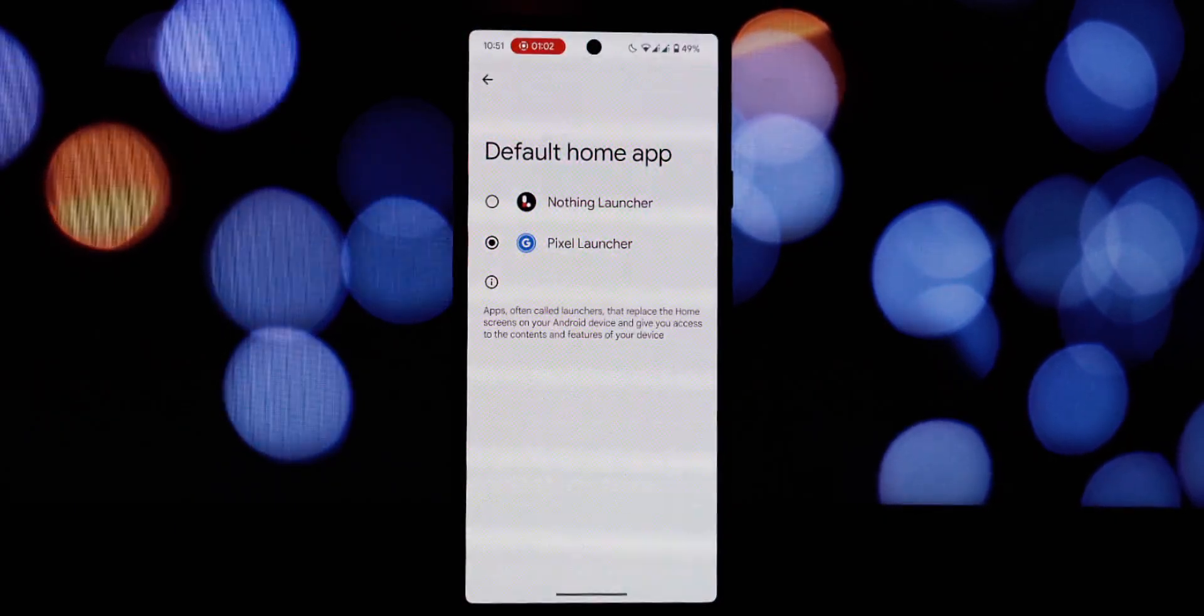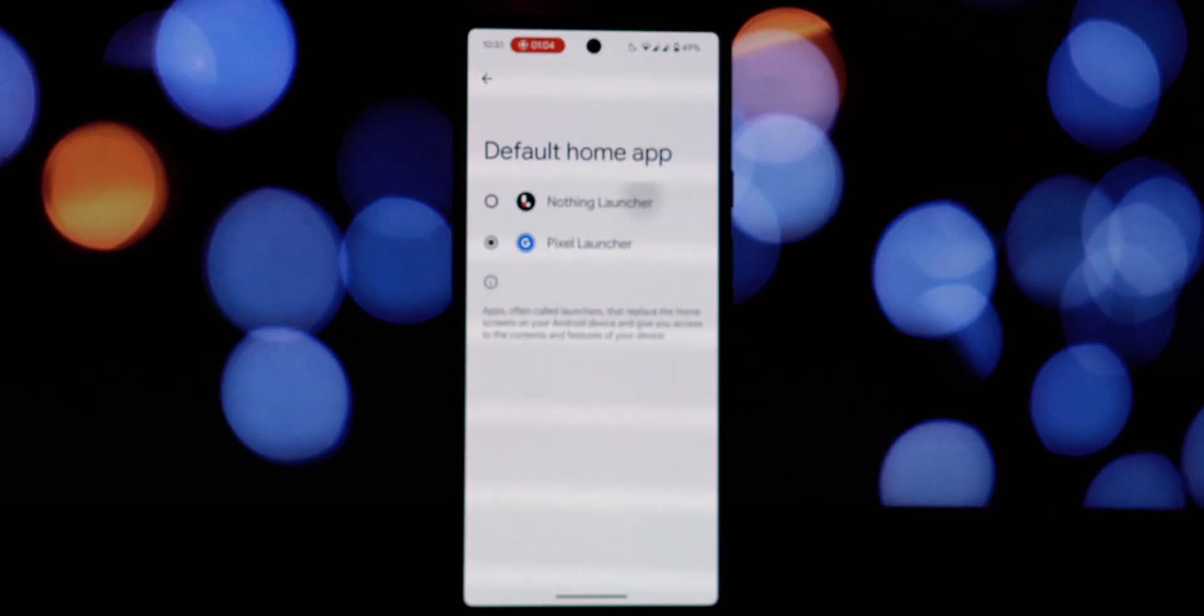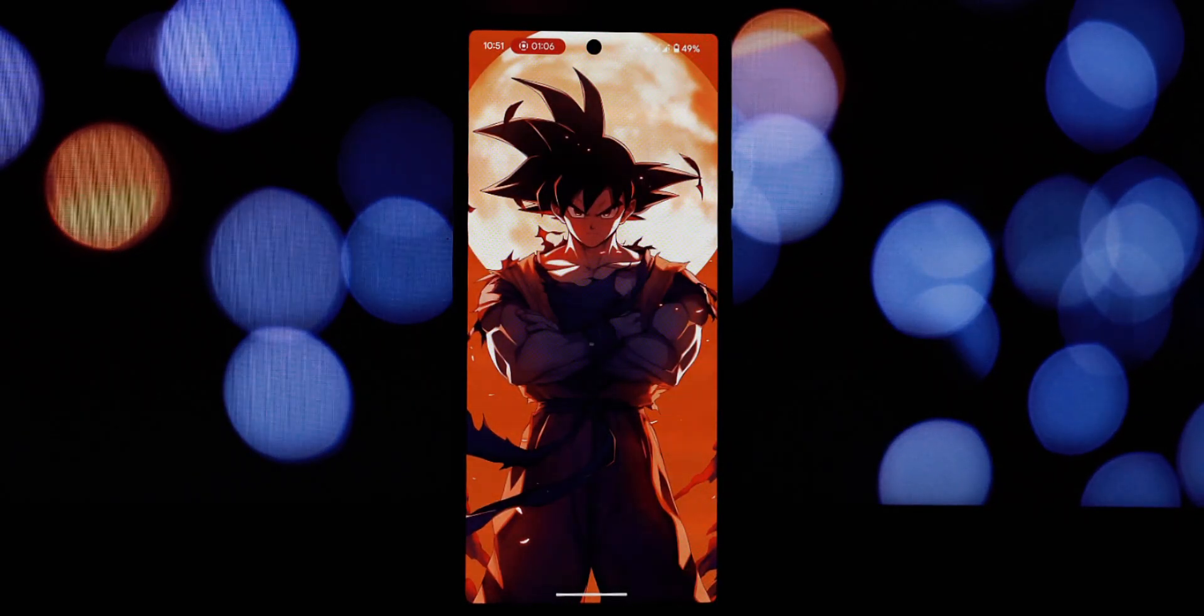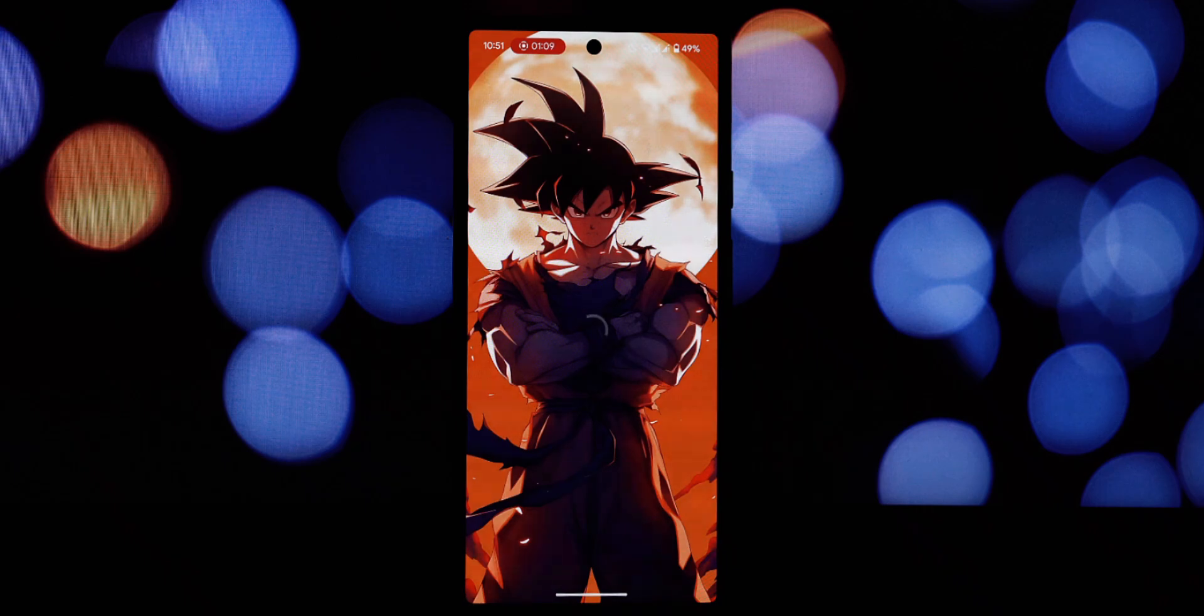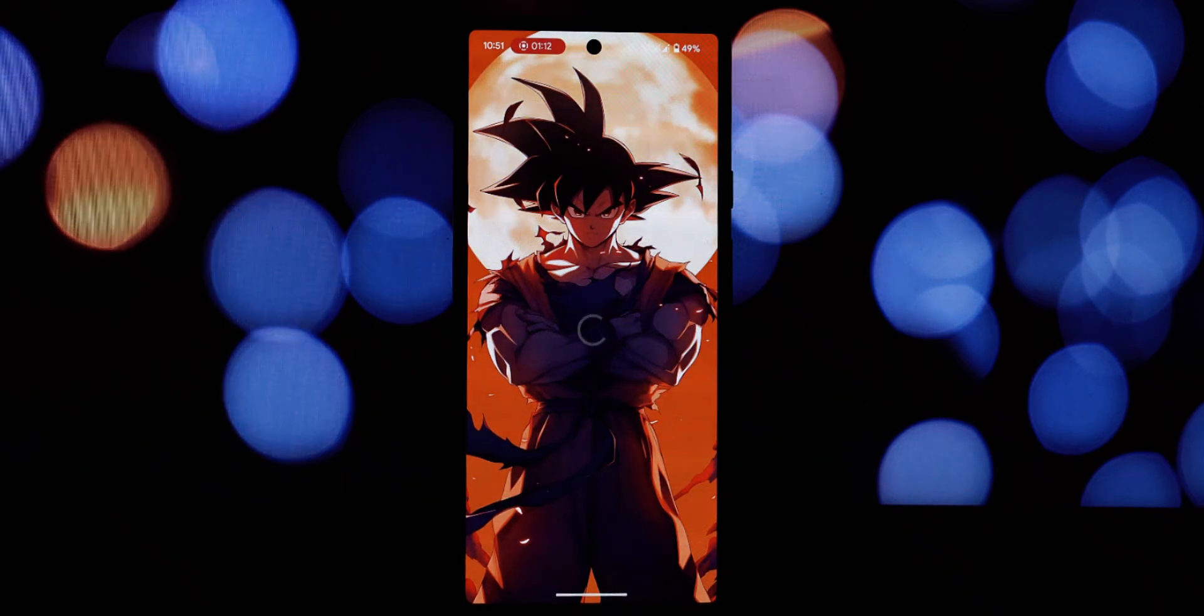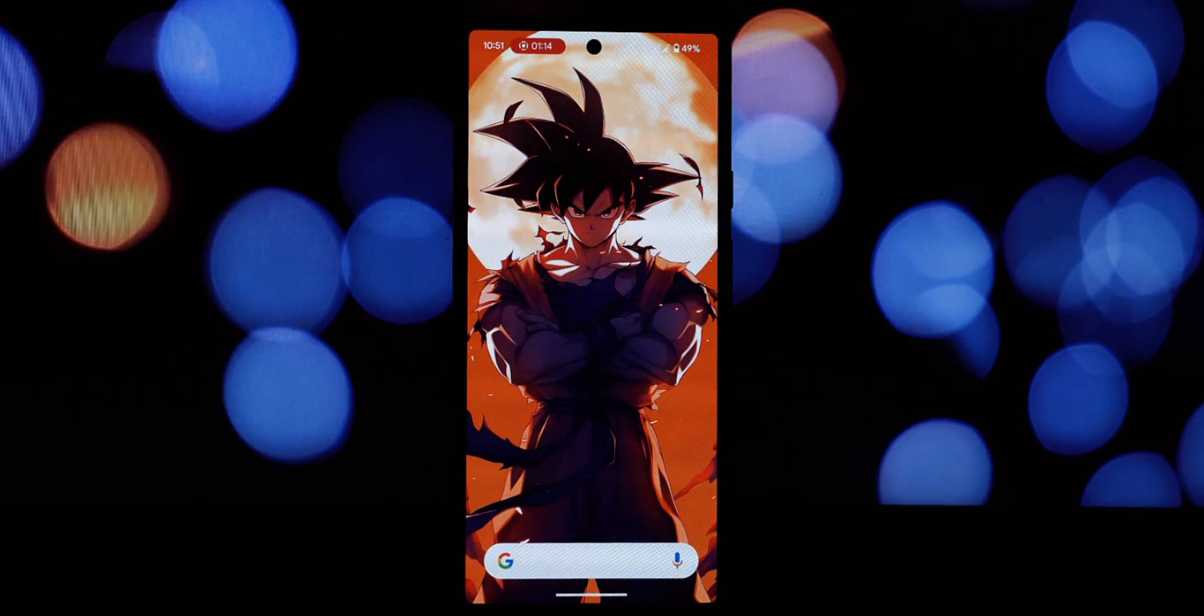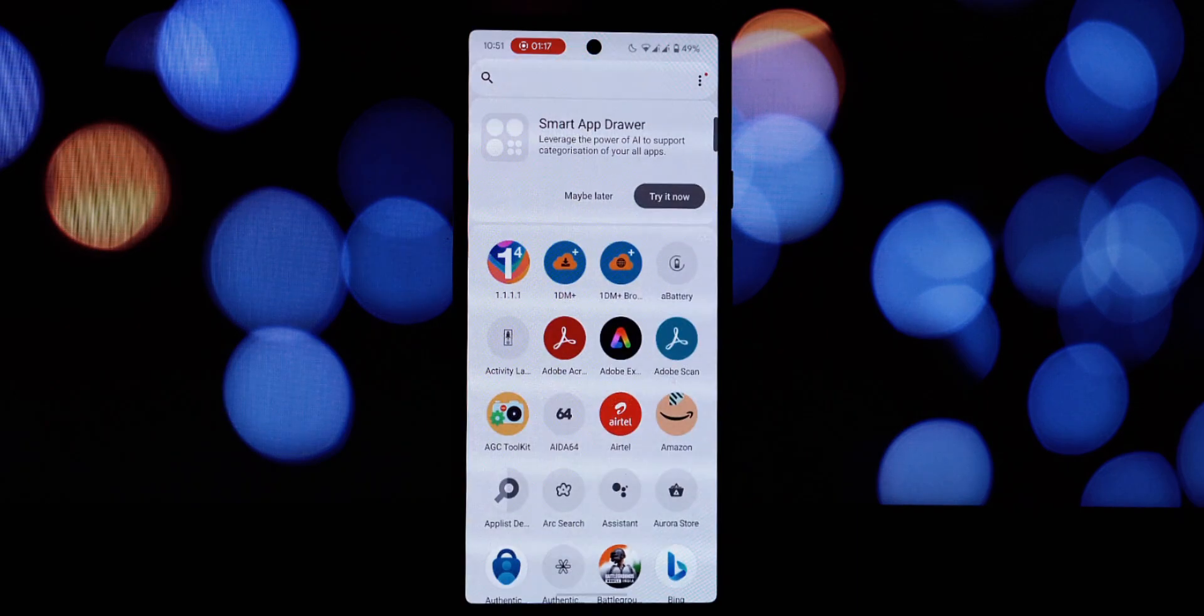After the installation is finished, open the launcher. You'll be prompted to set it as your default launcher. Select the Nothing OS Launcher.